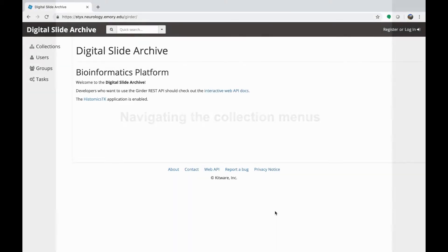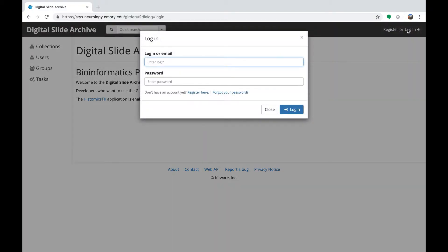First, let's look at how to navigate the collection menus and open slides in the viewport. This is the landing page you'll see when you use the URL provided by your site admin. In the upper right corner, there's a link to register and create a user account and also to log in. Just enter your login credentials at this window. There's also a link in case you've forgotten your password to request a password reset.